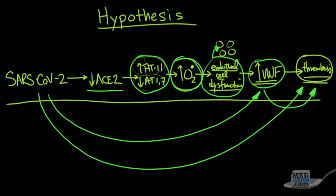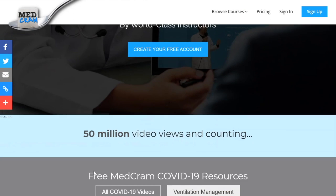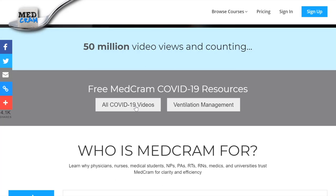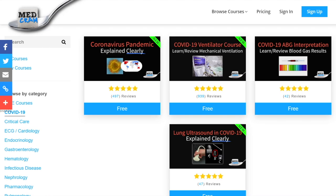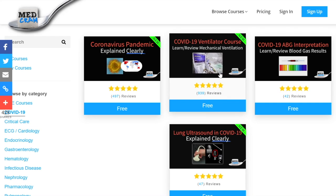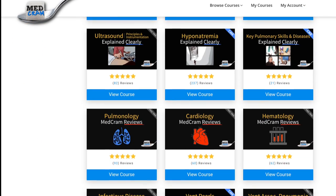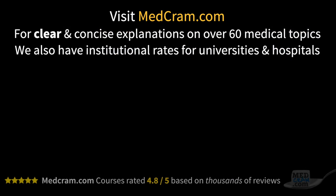So what do we do about it? Join us next time while we talk more about this topic, and join us at MedCram.com where all our COVID-19 updates are available. We also have a number of other courses such as our ventilator course and our acid-base course. Thanks for joining us!